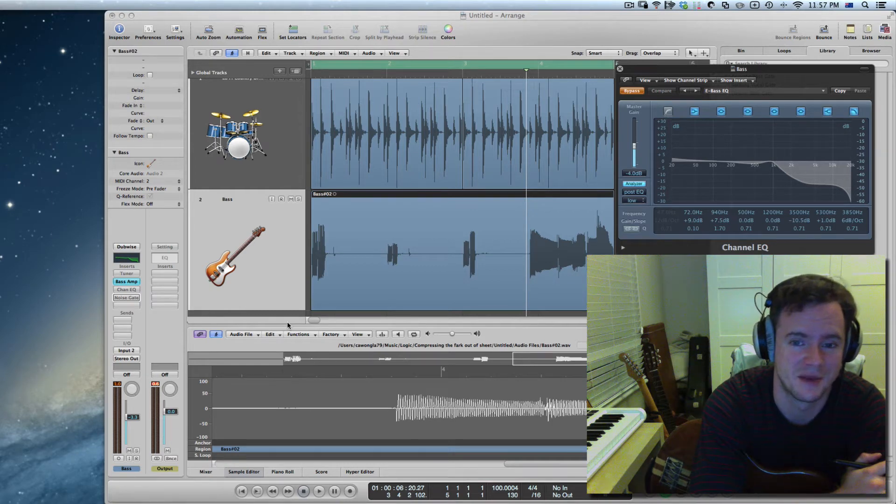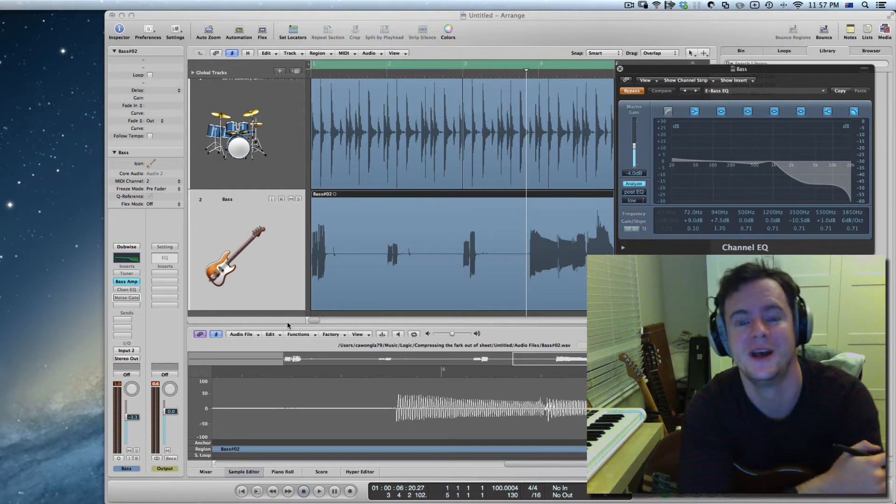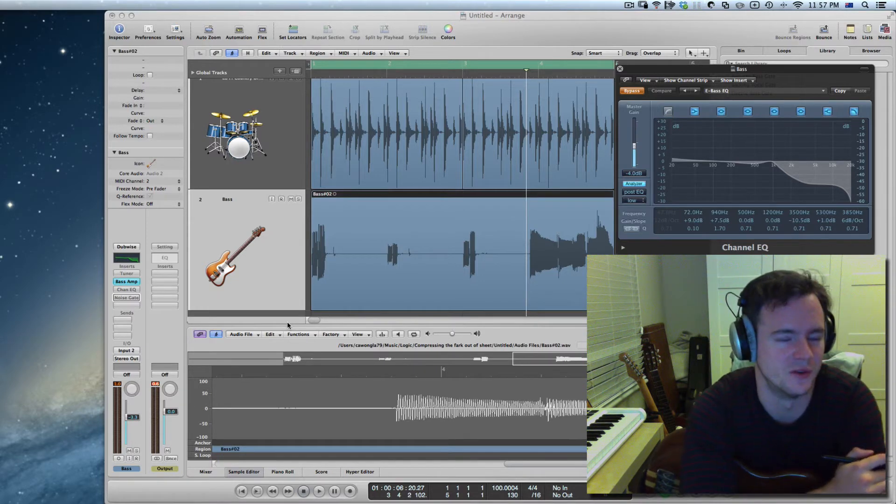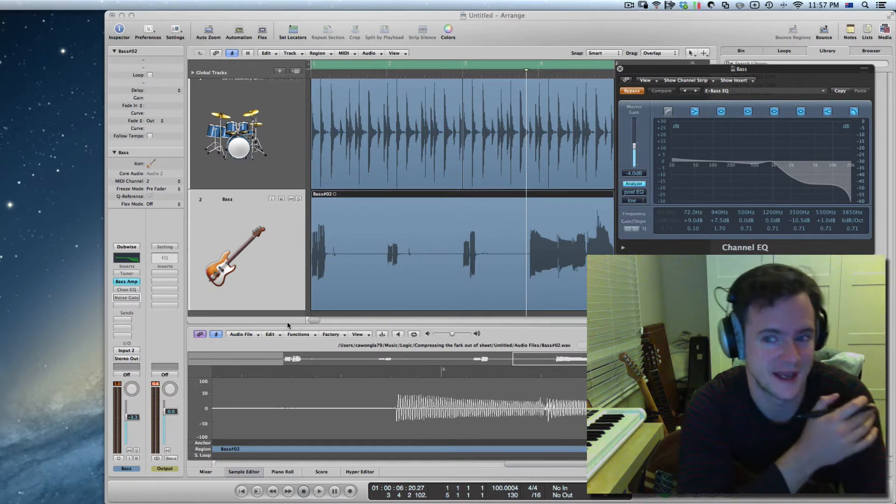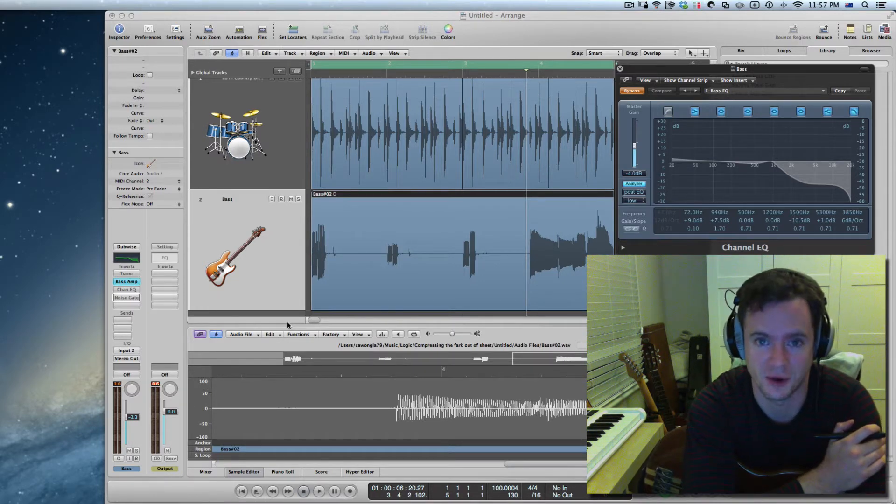Hi everyone, my name is Guido. I'm from Melbourne and I just wanted to quickly show you what the noise gate does inside of Logic Pro.